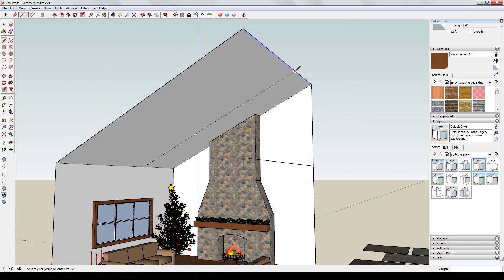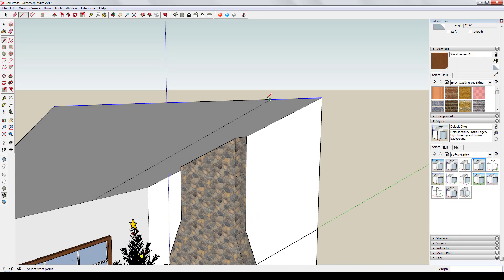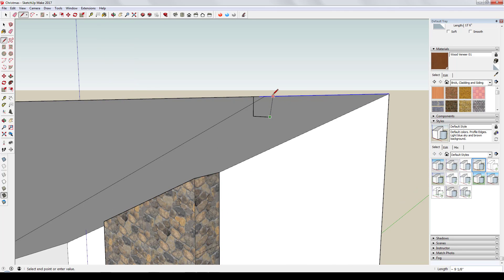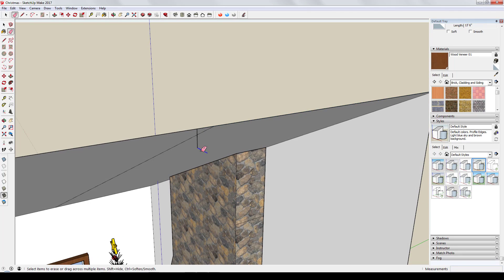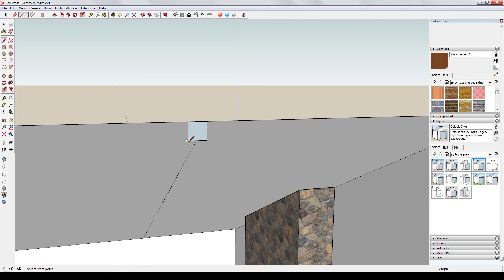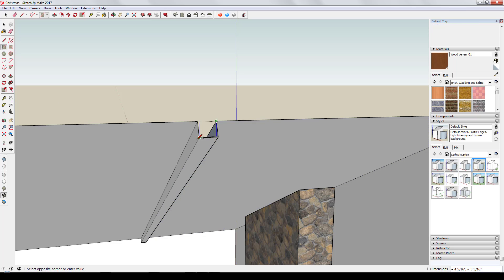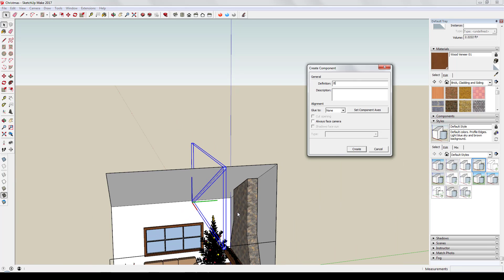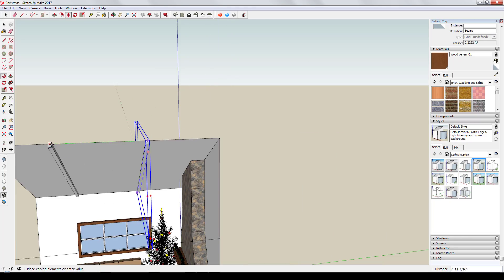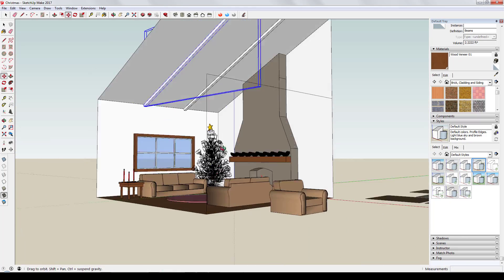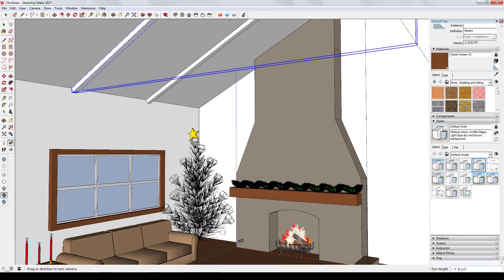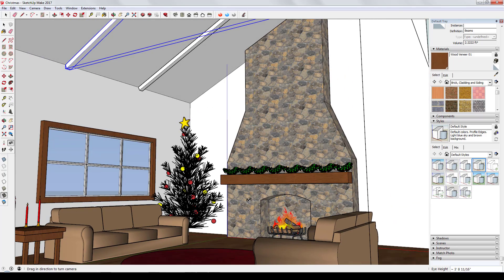I modeled the beams by splitting the ridge line into three pieces to get a couple of points to draw beams off of. Then I used the Follow Me tool to extrude a rectangular face along that line and filled in the end. I made the beam a component and made a copy with the move tool to get two beams across the space.